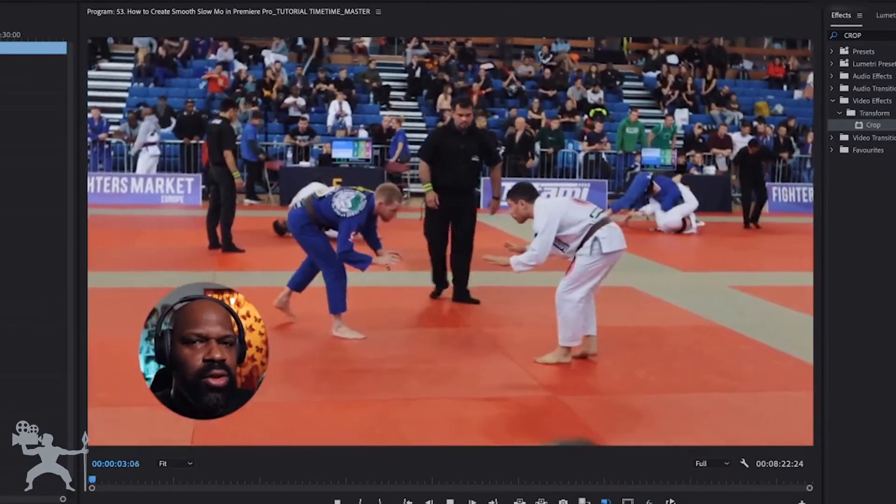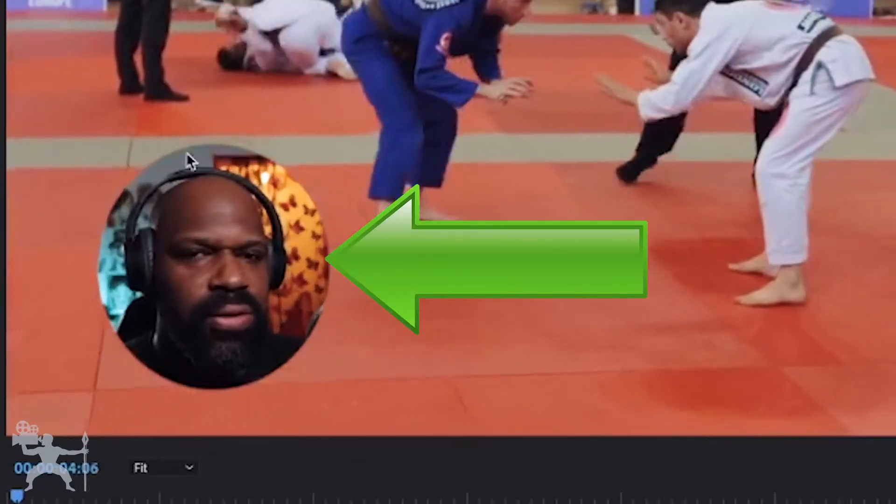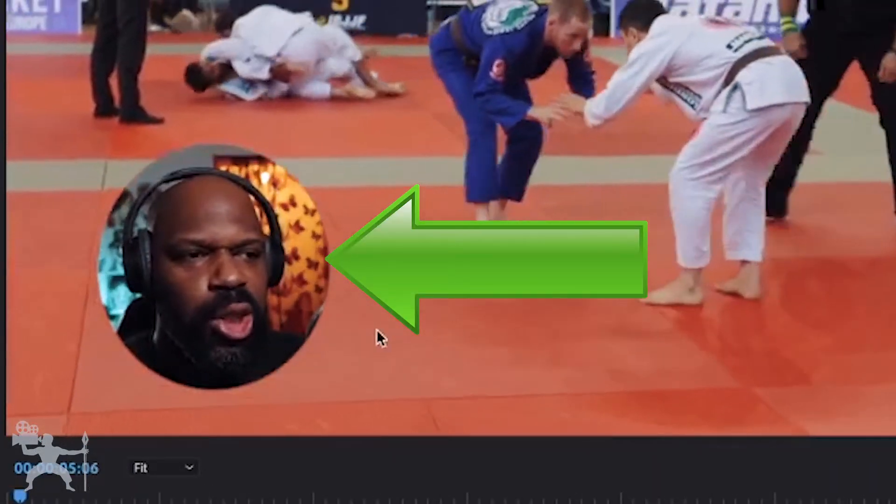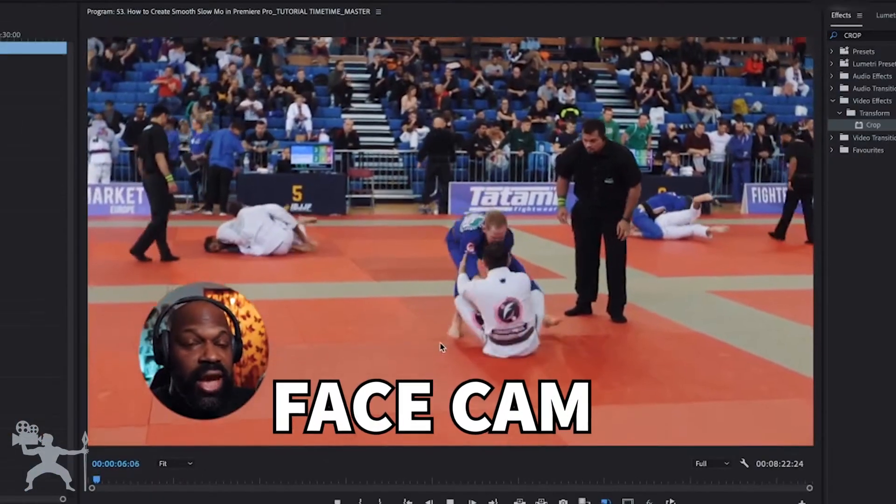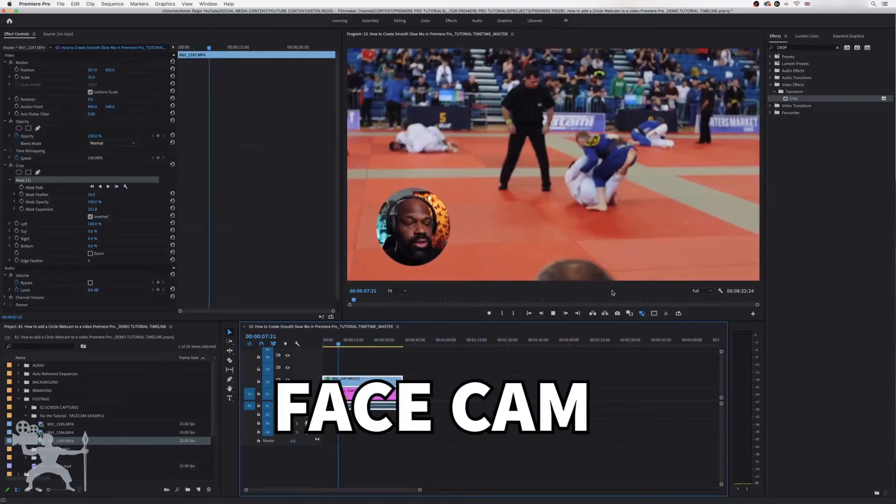In this video I'm going to show you how to add a circular webcam view or face cam to your video edits in Adobe Premiere Pro. So without any further ado, let's get into the video.